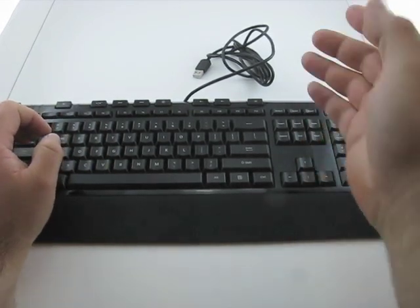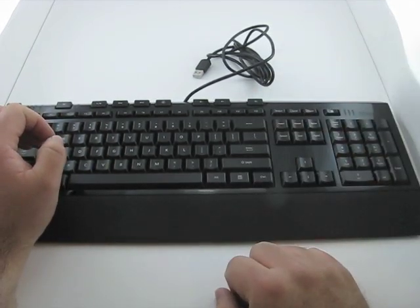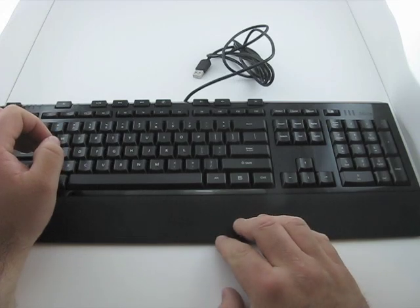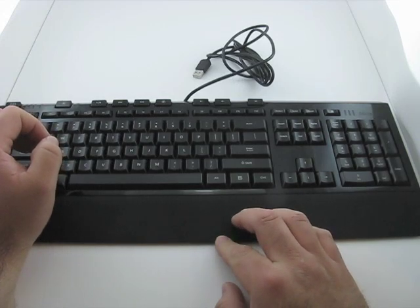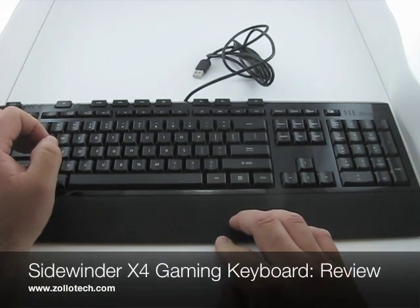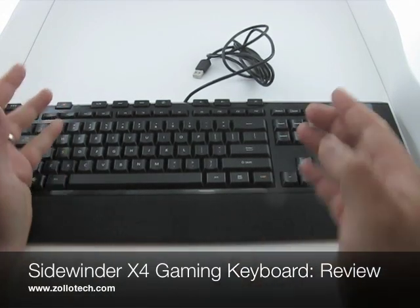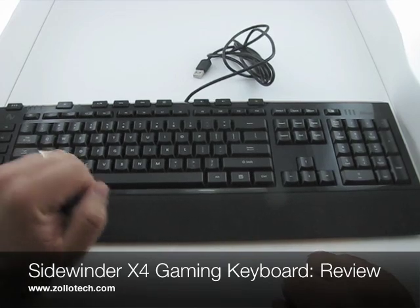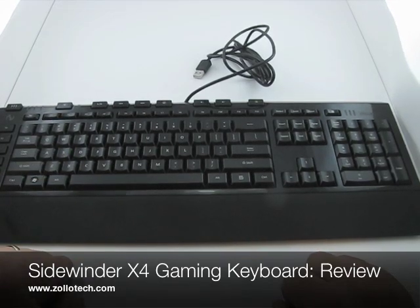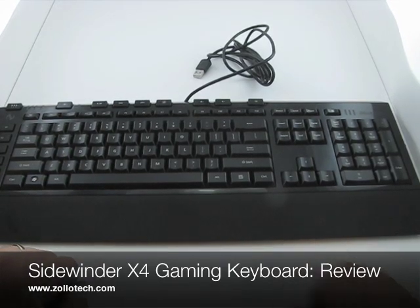Overall, really good. And check it out. It's the X4 Gaming Keyboard. And be sure to check back because we're going to give this away. So this is Aaron with Zollotech. We'll see you next time.